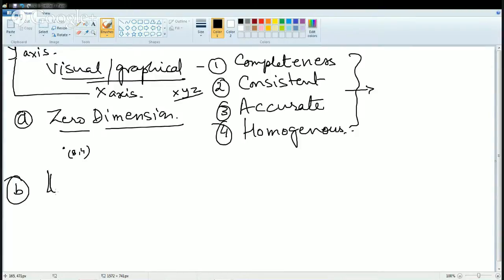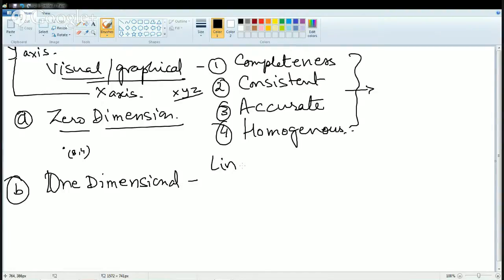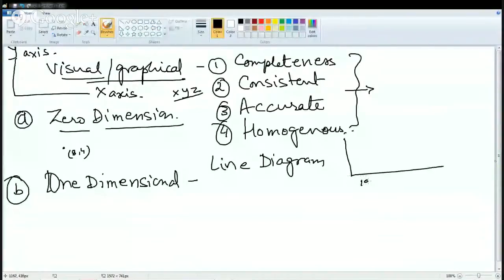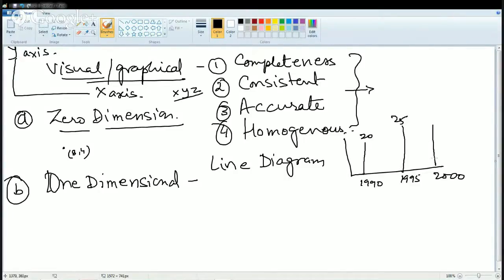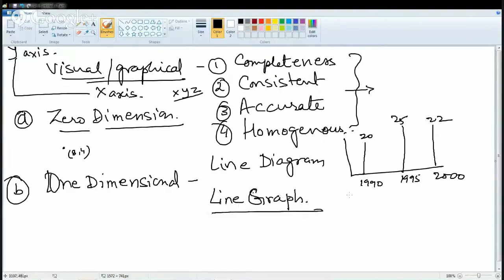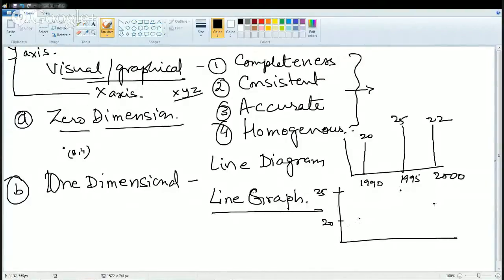Now the next thing we would be understanding is one dimension. We start with the line diagram. So what is a line diagram? If I'm talking about production of iron ore during the years 1990, 1995, 2000 and so on — if the production was 20 million tons, increased to 25 million tons, and then was 22 million tons — this is what I can depict by means of a line diagram. It's the most simplest form. The next form is the line graph, where I start from 20, then 25, and then 22, and the line graph would go in this fashion.